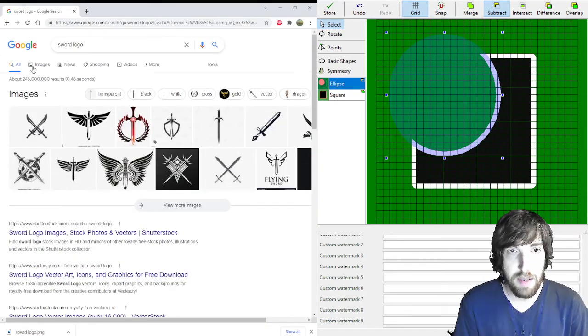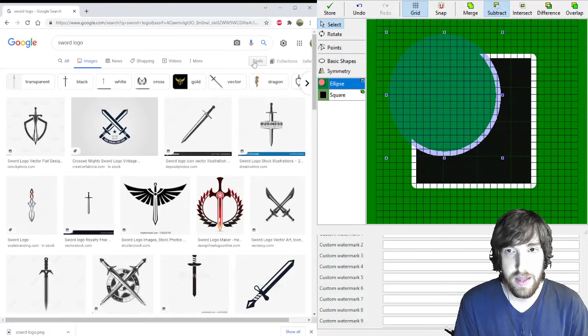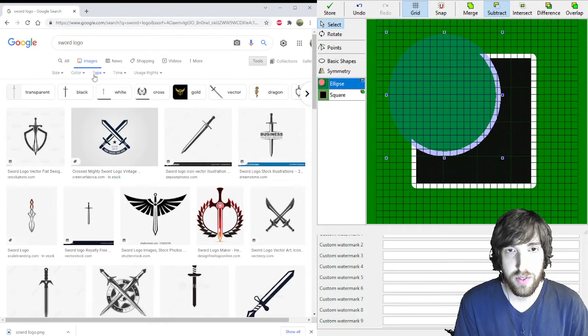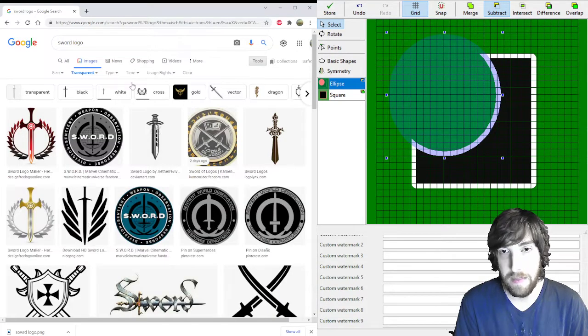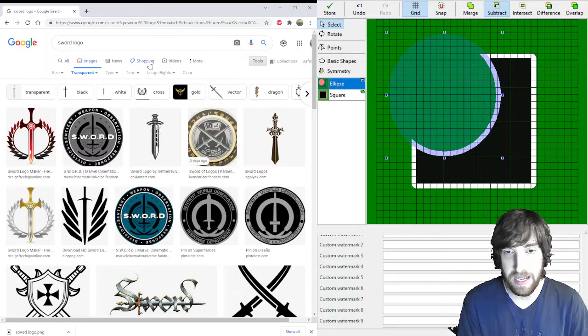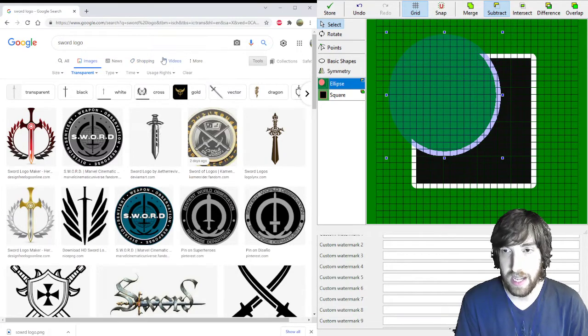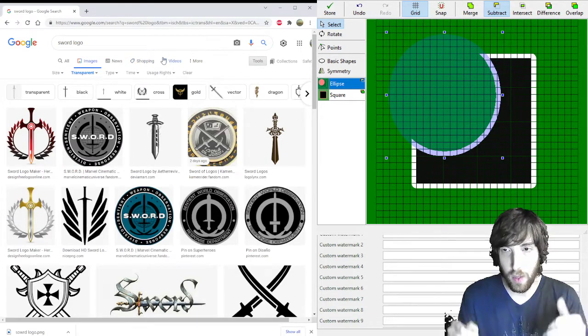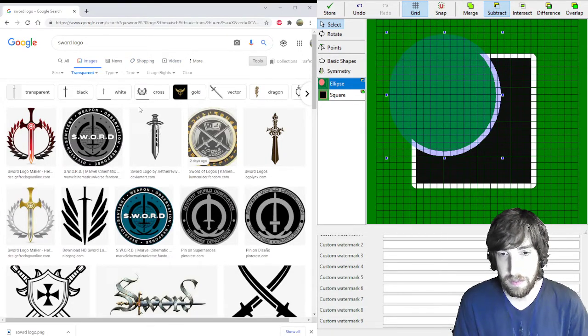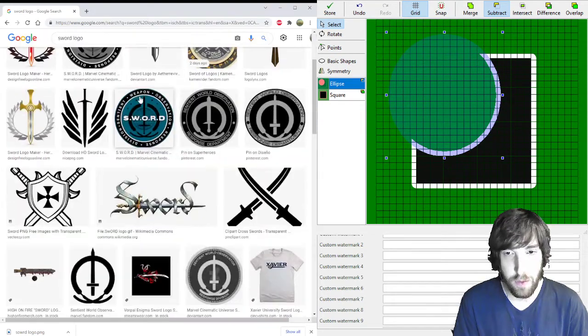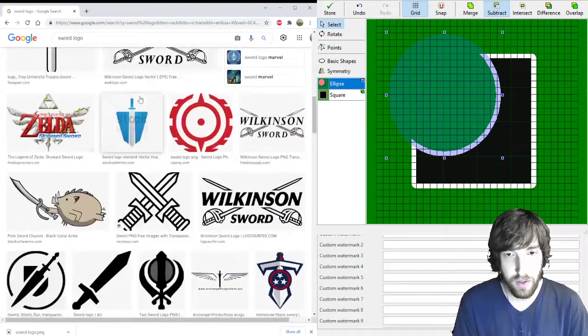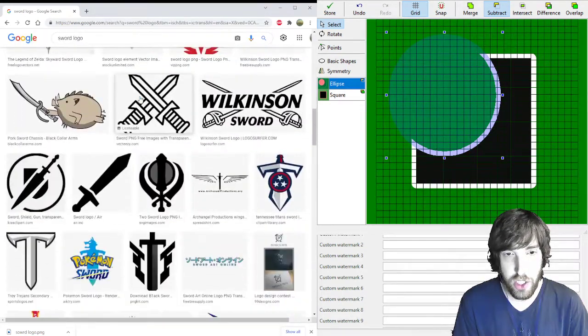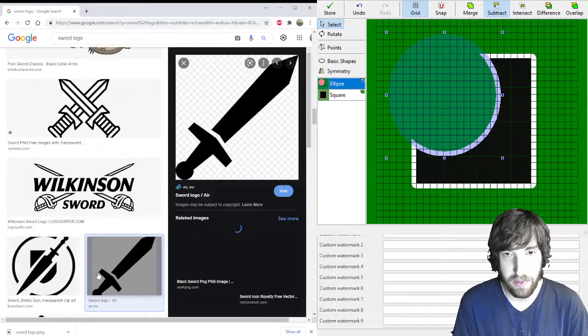Go to images, and then under tools, color, click transparent. Now that means it's going to be a PNG file, so it's not going to mess with the set symbol editor when you bring it in. So we're looking for something extremely simple like this.